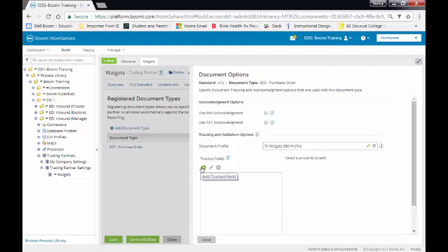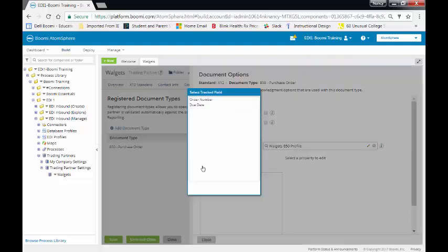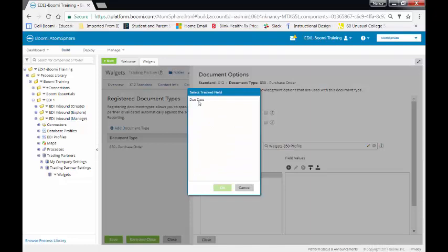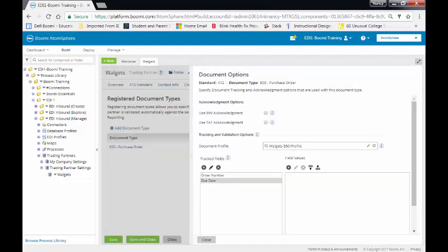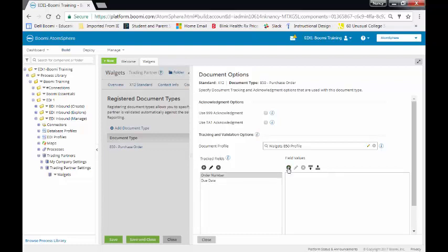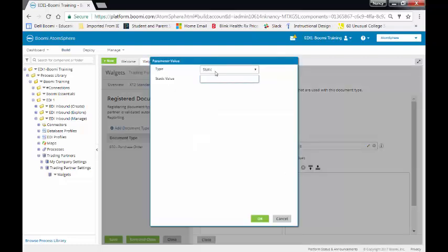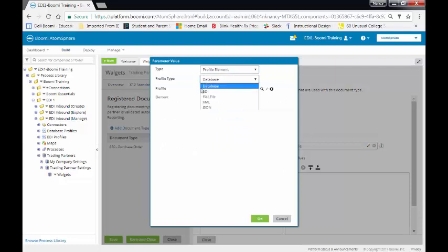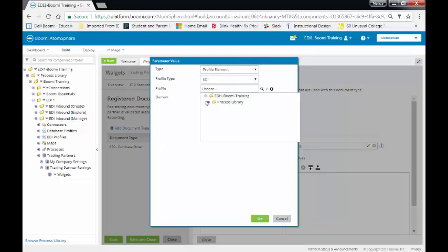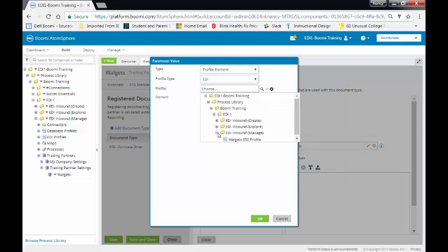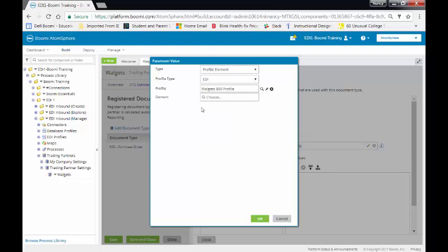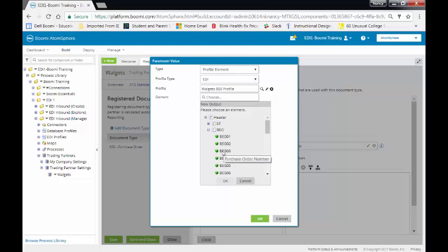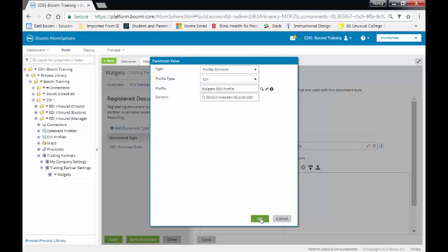We're next going to select our track fields. We have two track fields. One is the Order Number, and the other one is the Due Date. The Order Number, let's do that first. We're going to come up here, select the field value. This is going to be a profile element. It's going to be EDI. We're going to select the profile. It's going to come from the Walgetts 850 Profile. We're going to get this field from BEG03. So we're going to come down here, expand the BEG segment and grab it. And that's going to be my Order Number.